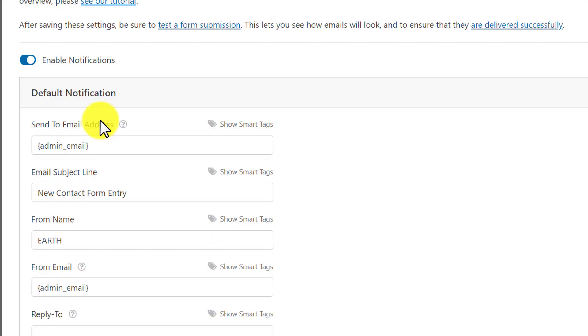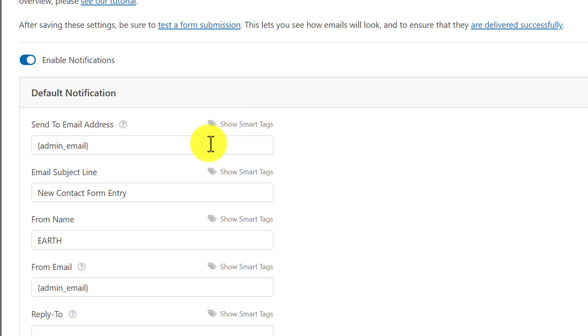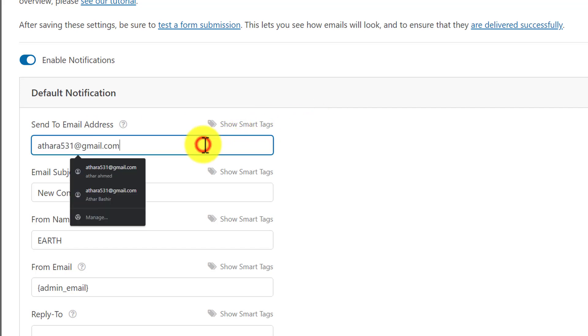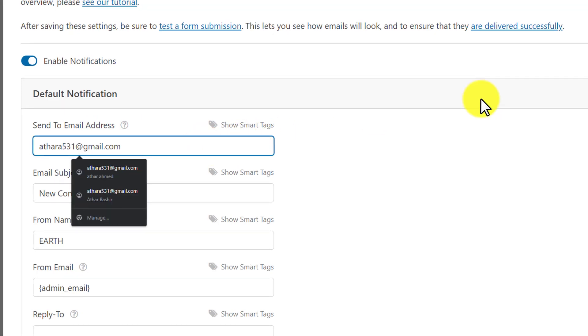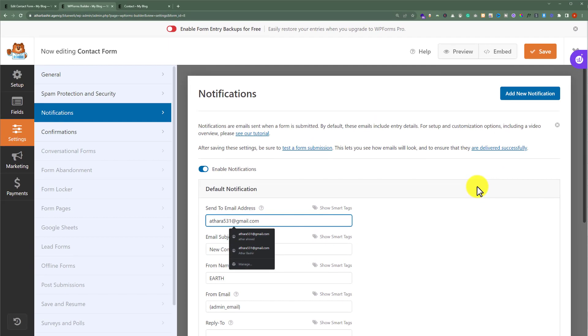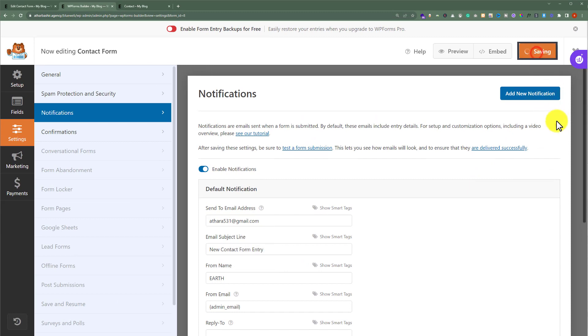As you can see, currently it is set to admin email. So in this way you will receive all the notifications on your admin email. But if you want to change your email, then you can paste your email here. After that from the top click on Save, and as you can see our email address is now changed.